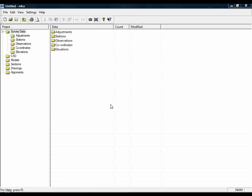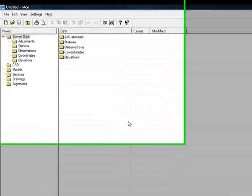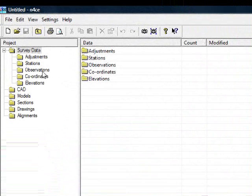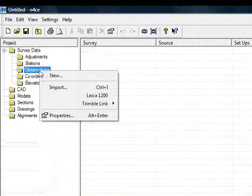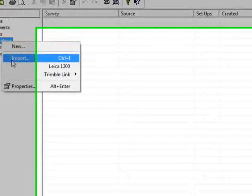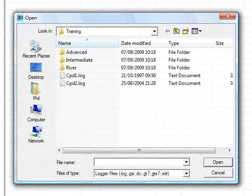The following video demonstrates how to import survey observations into N-Force and then calculate a simple traverse. I'll begin by going to observations, right-clicking, choosing Import.